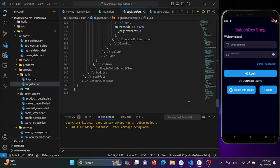We've covered a lot in this segment — from the viewed recently screen, to error dialogues, an enhanced login screen, a Sign in with Google button, and a registration screen. If you found this session helpful or have questions, drop a comment below. Stay tuned for more Flutter tutorials — stay happy, keep coding, and as usual, keep Fluttering!